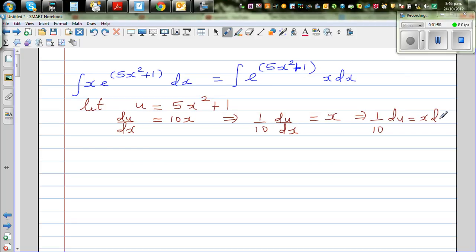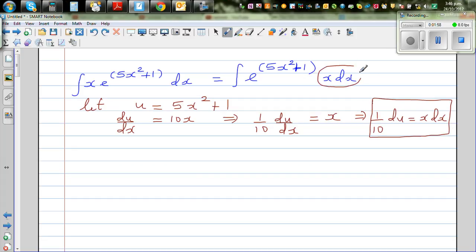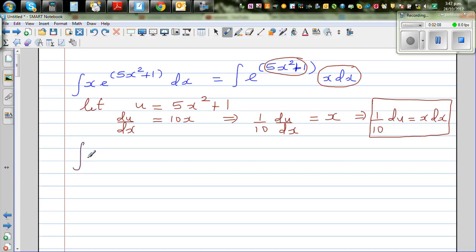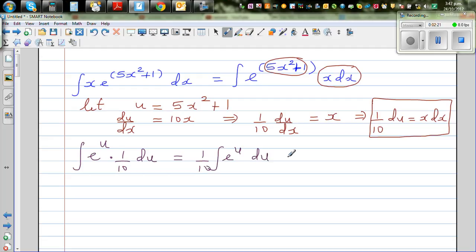This is one skill you will learn only by practice. Now in place of x dx I can put (1/10) du, and in place of 5x squared plus 1 I can put u. So this whole thing has changed into a u form: the integral becomes e to the power u times (1/10) du. Factoring the 1/10 out gives (1/10) times the integral of e to the power u du.